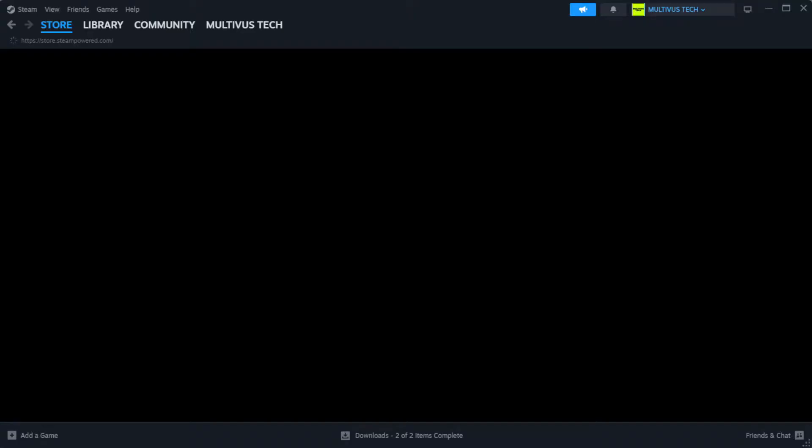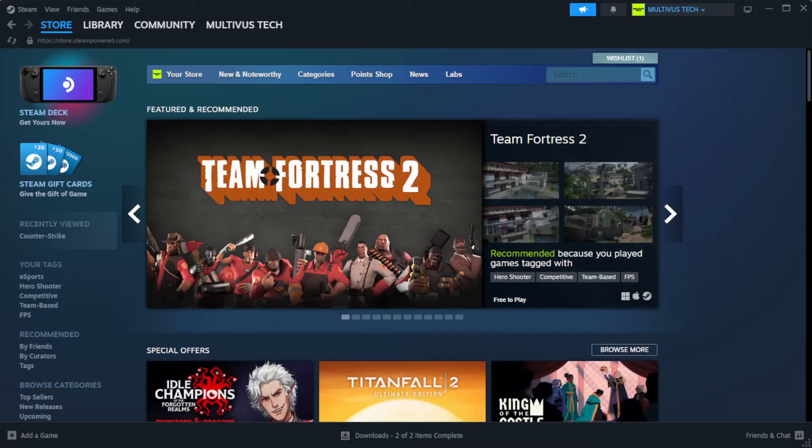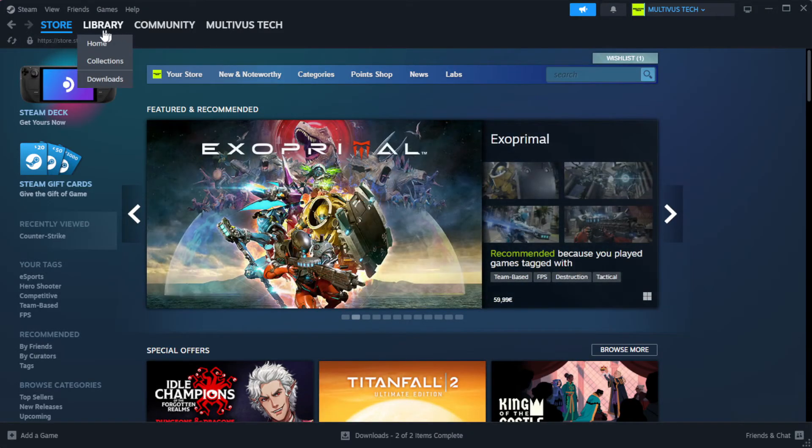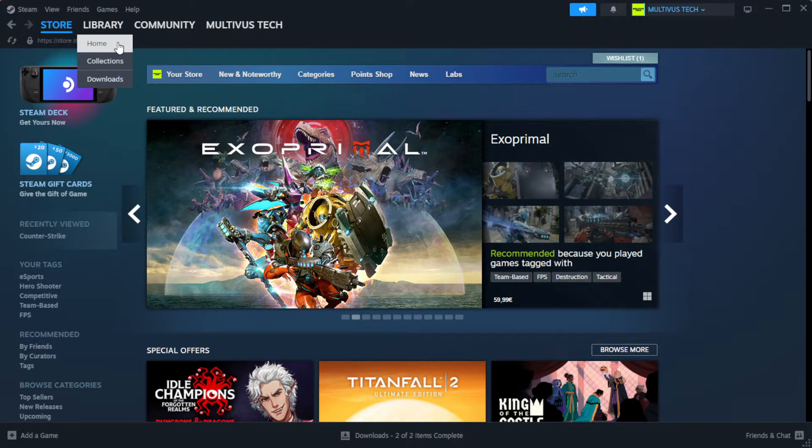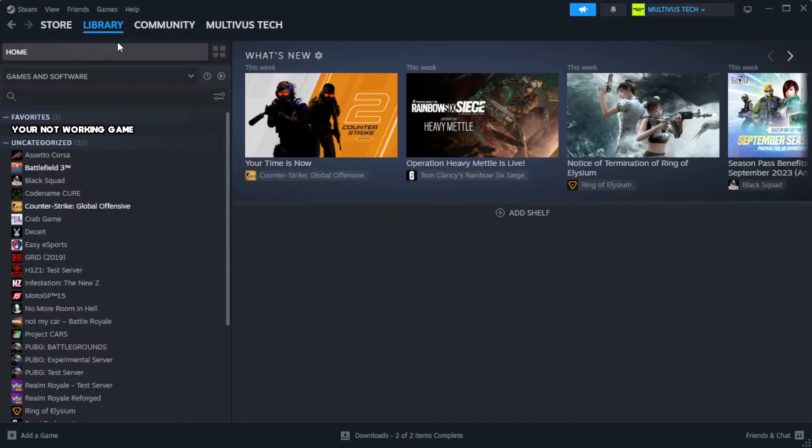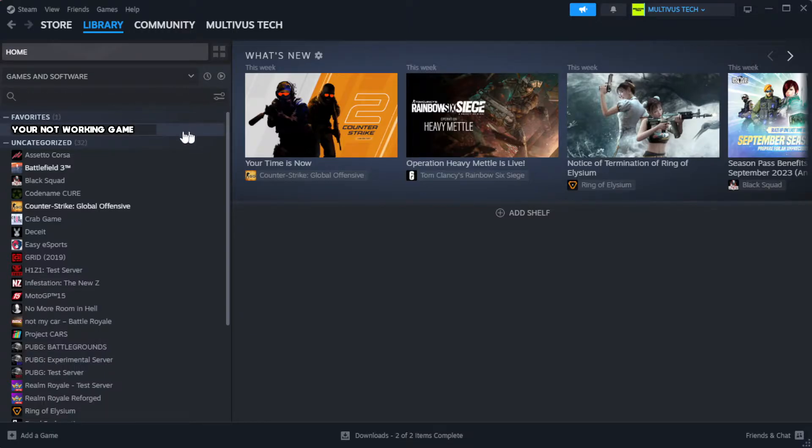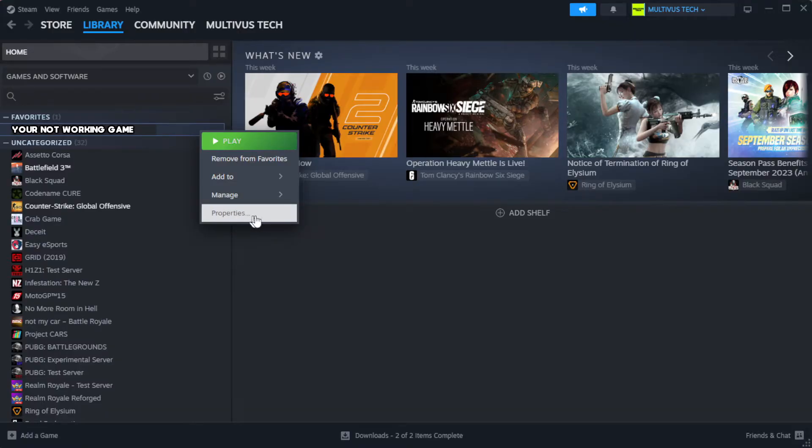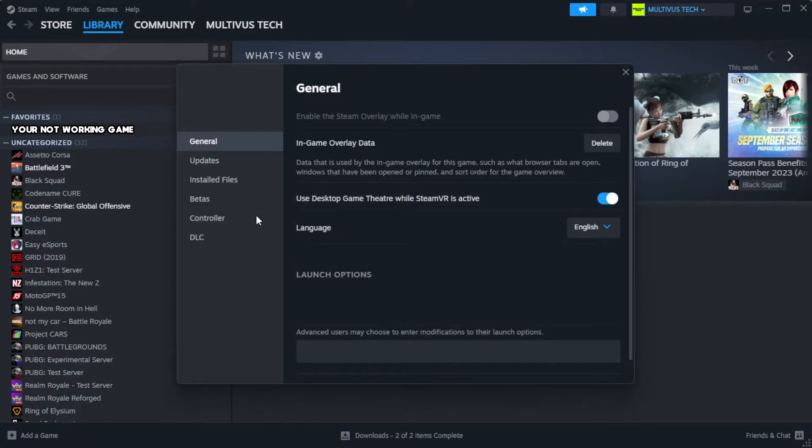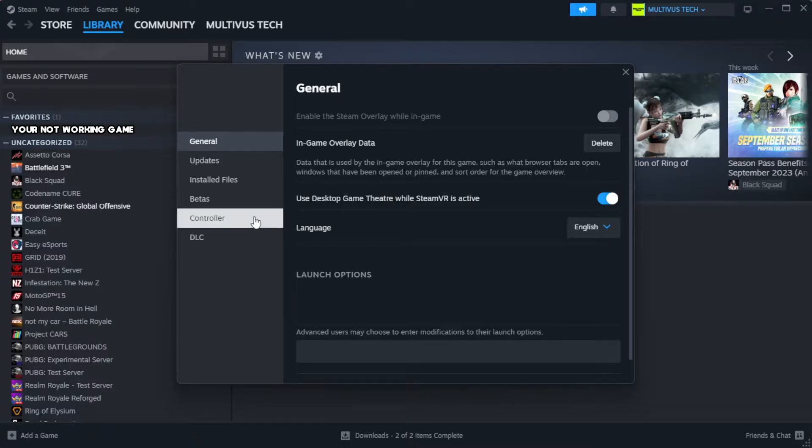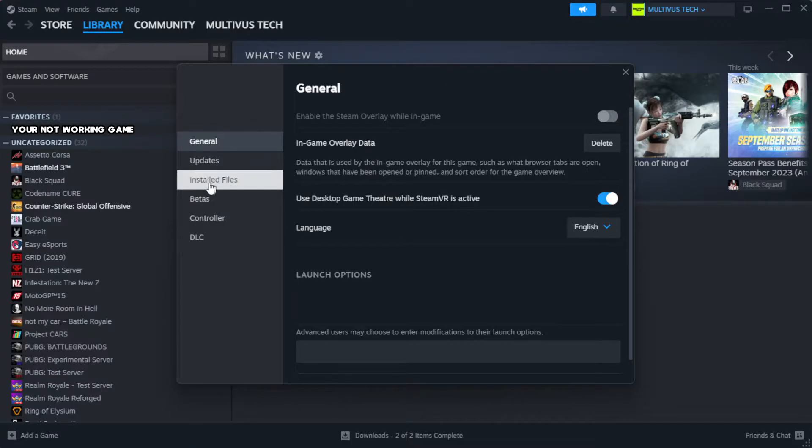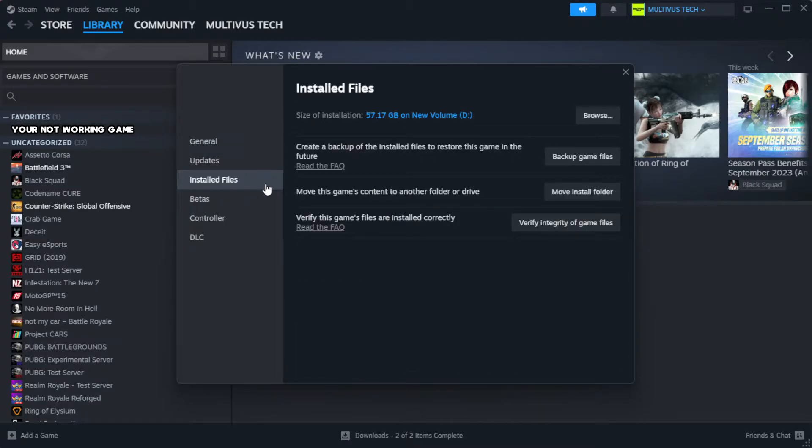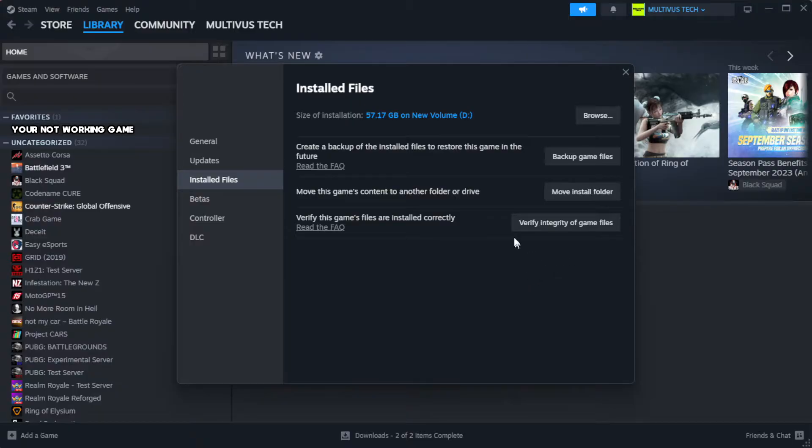Open steam. Go to the library. Right-click your not working game and click properties. Click local files. Click verify integrity of game files.